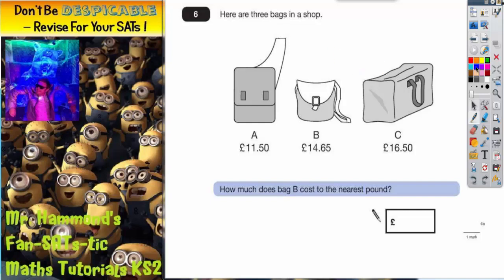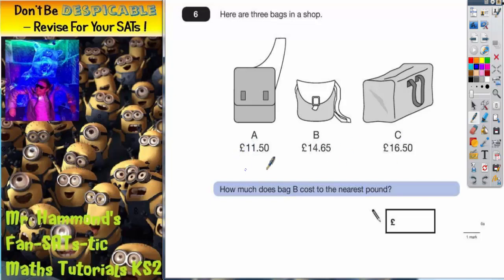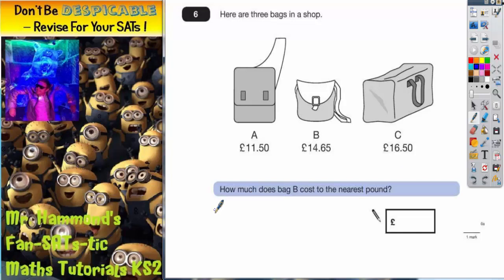Question six: here are three bags in a shop — bag A, bag B, bag C — and they're all different prices. Bag A is £11.50, bag B is £14.65, and bag C is £16.50.